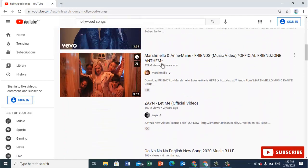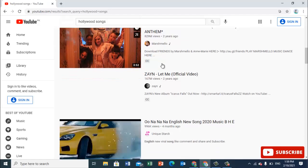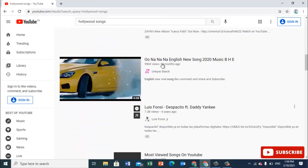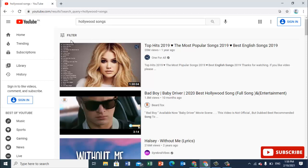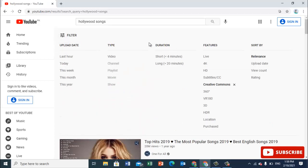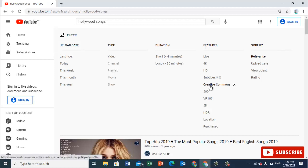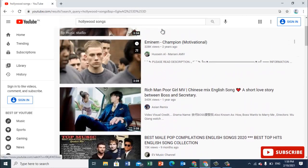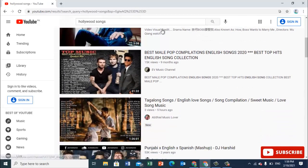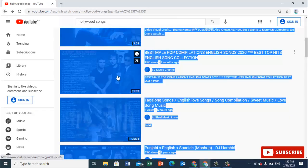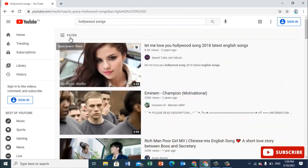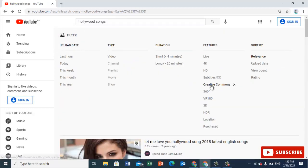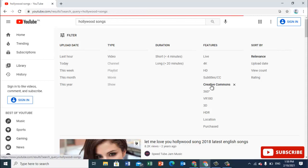So how will we know which ones are copyright safe so we can re-upload them to our channel? For that, you should go to Filter. Once you click on Filter, you will see a Creative Commons option. We need to use that filter because otherwise we can't know which contents are under copyright.